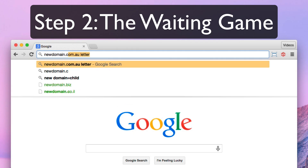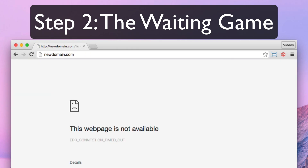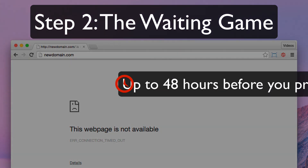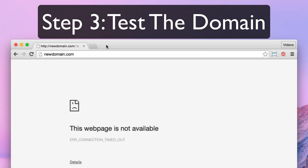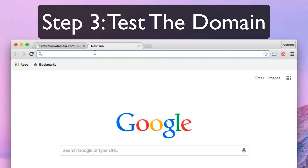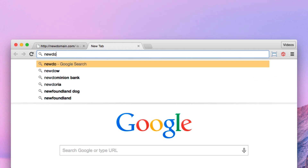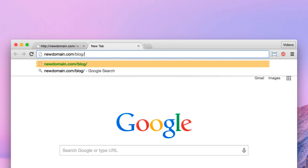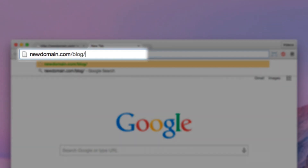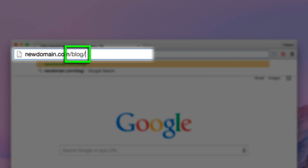New domain names can take up to 48 hours to begin to work, so if you just purchased your new domain or set up your nameservers, there will be a waiting period before you can proceed. Sometimes this is only a couple of hours, but typically it takes about a day before your address actually begins to work. When your new address begins working, you should be able to fill it in your browser and see your WordPress site. Remember that if your original address used slash blog to get to your WordPress site, or some other address, you'll need to add that to the end of your new address as well.